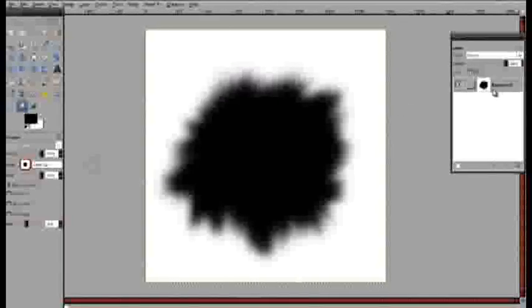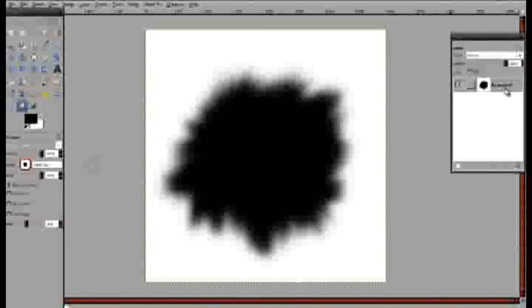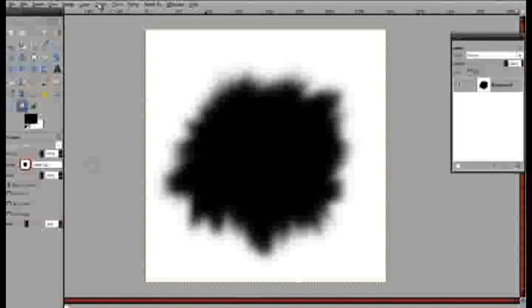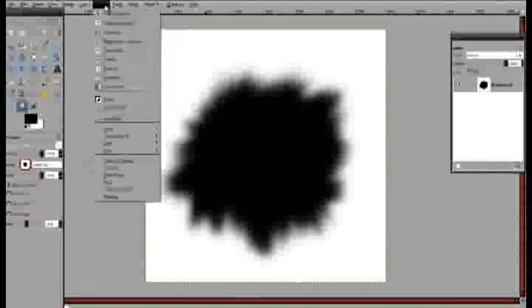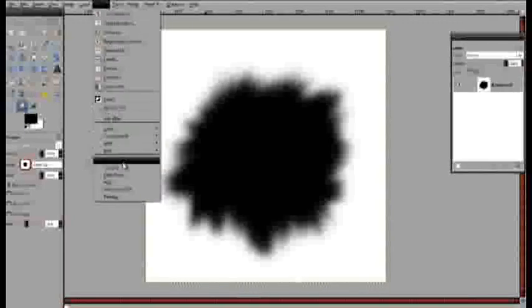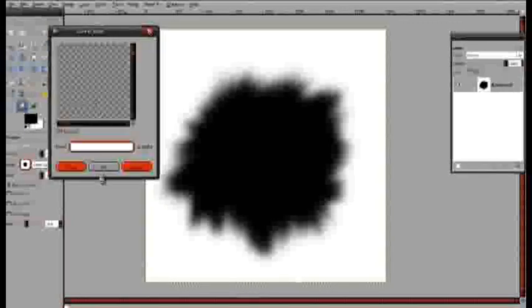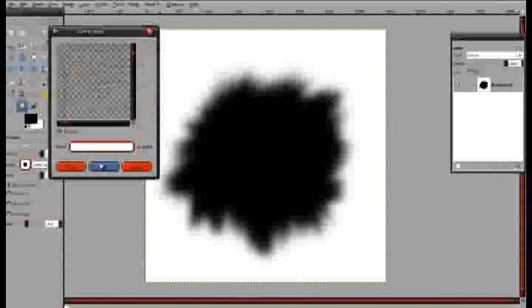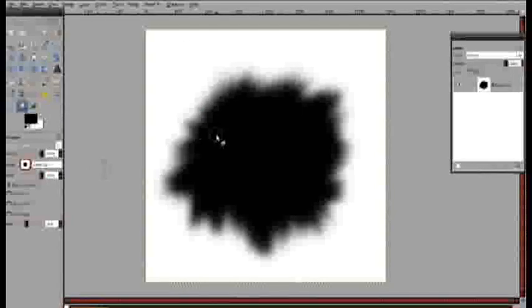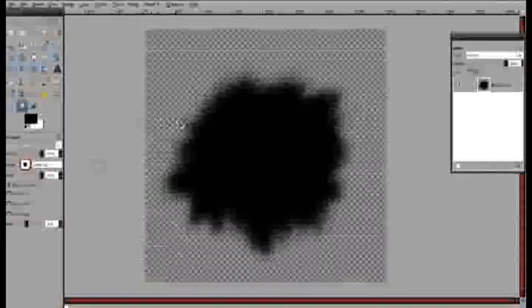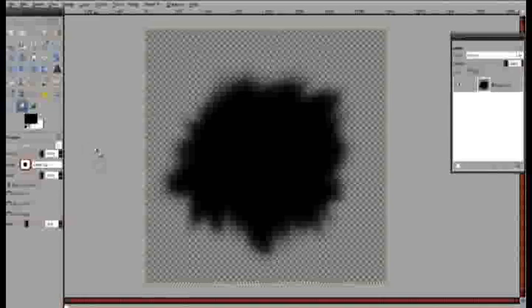As you can see, I forgot to add a new layer at the beginning, but using Color to Alpha, we can still get rid of the white background. And there we go.